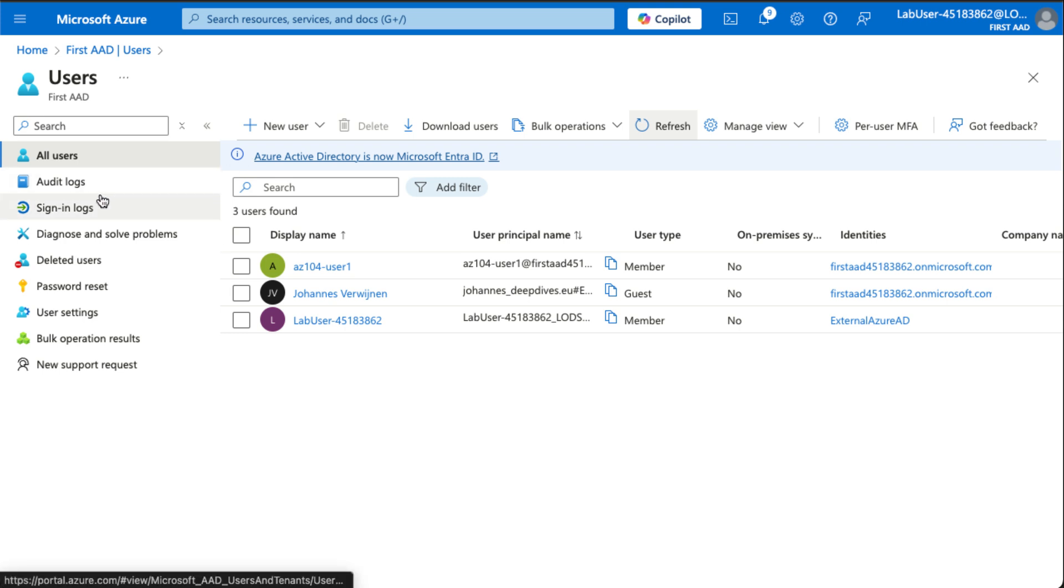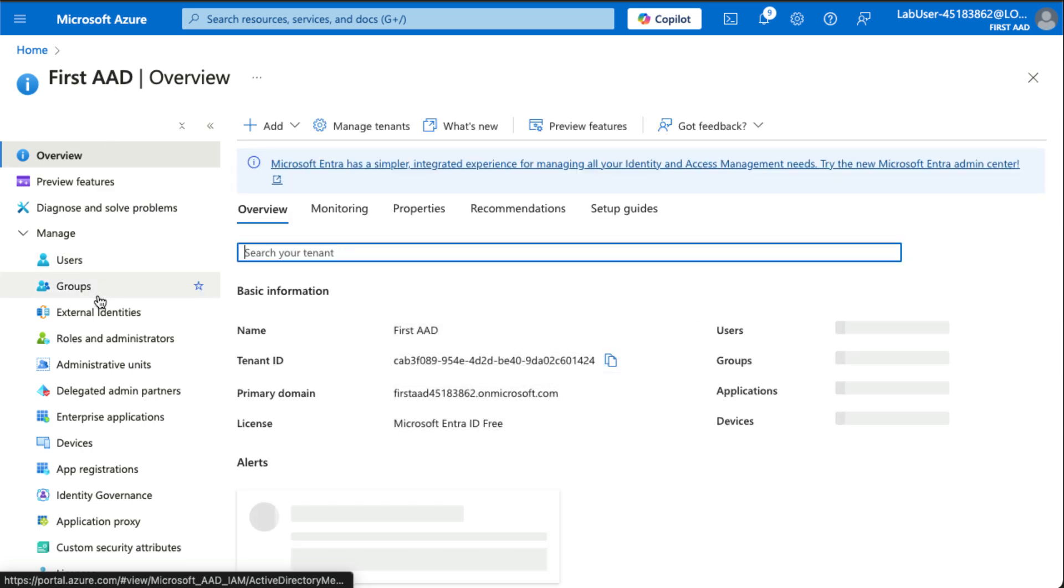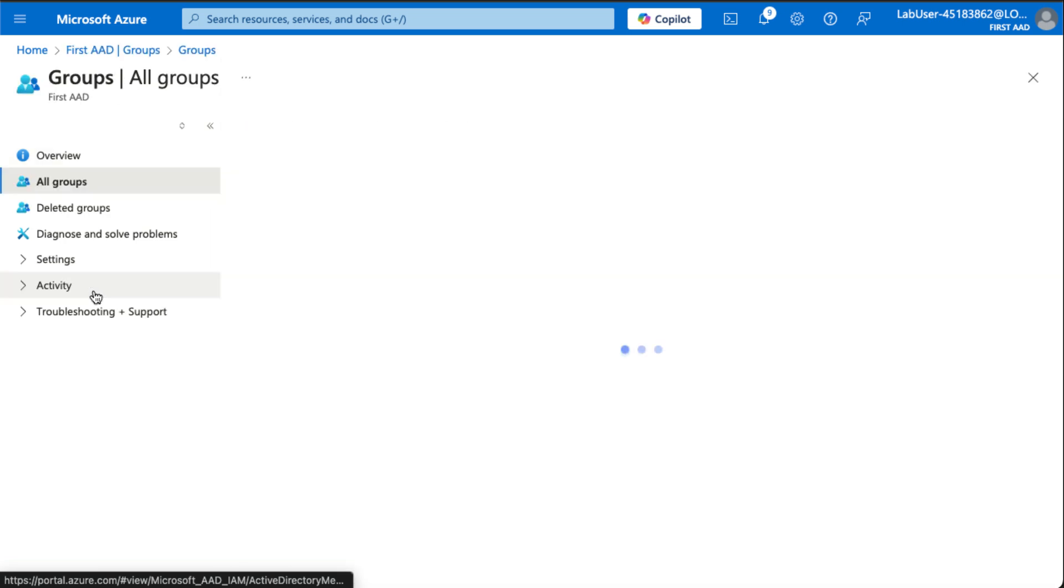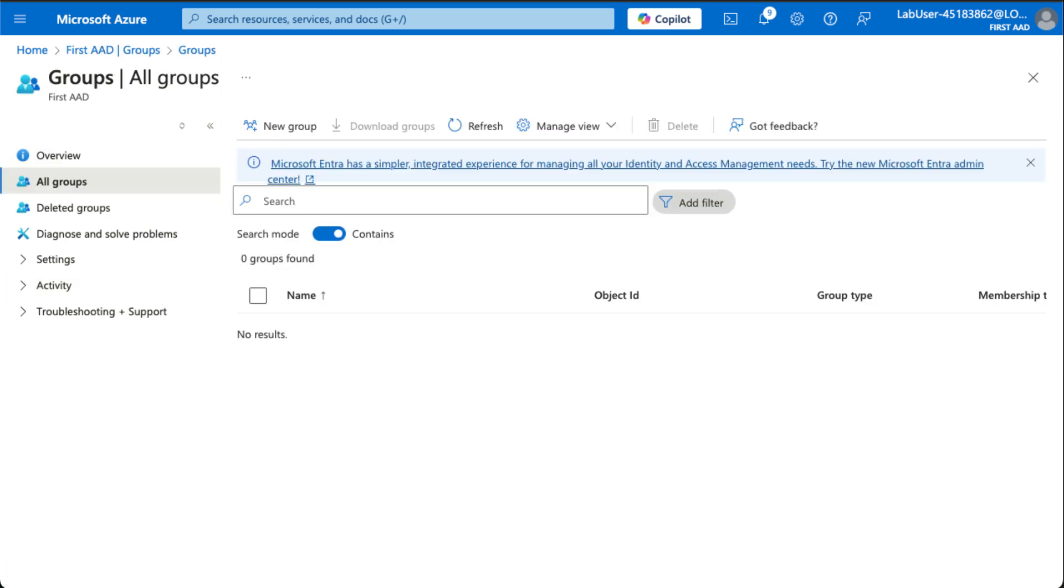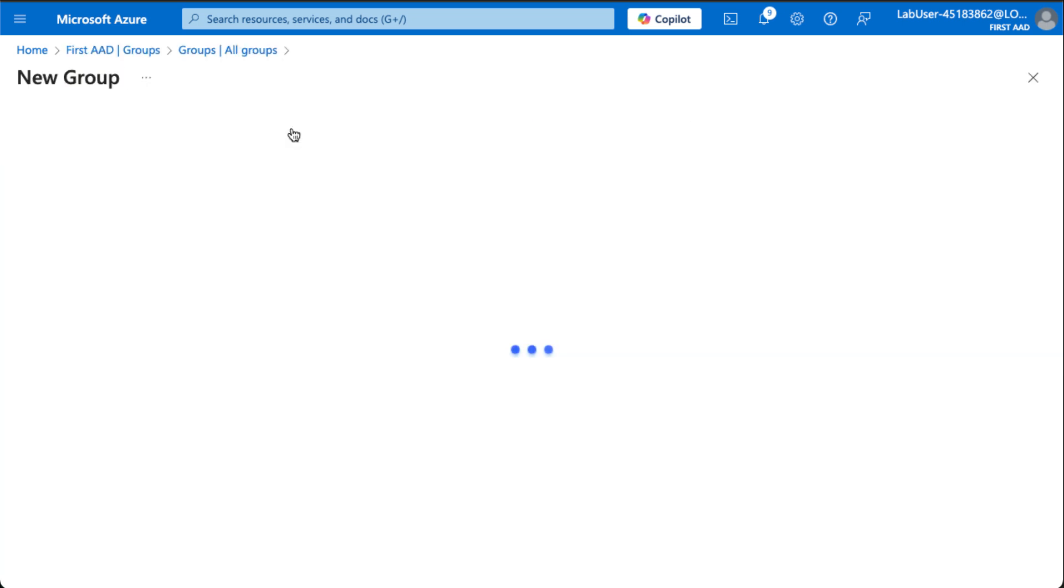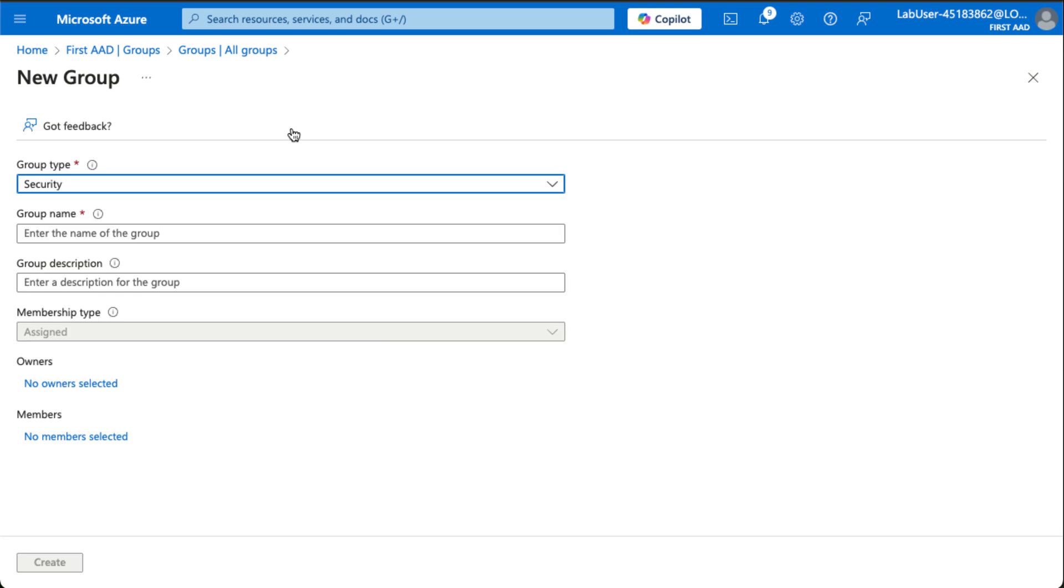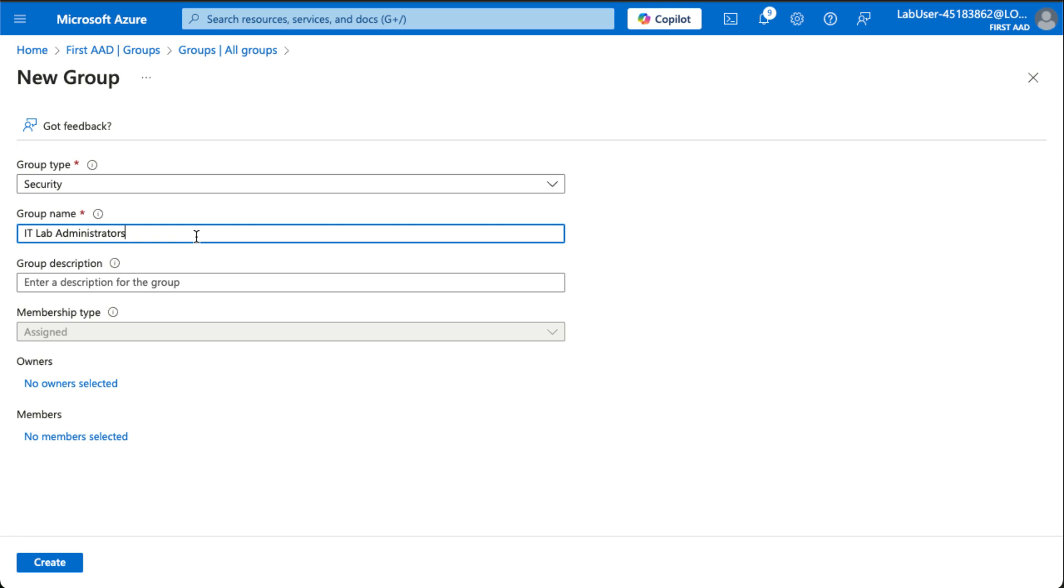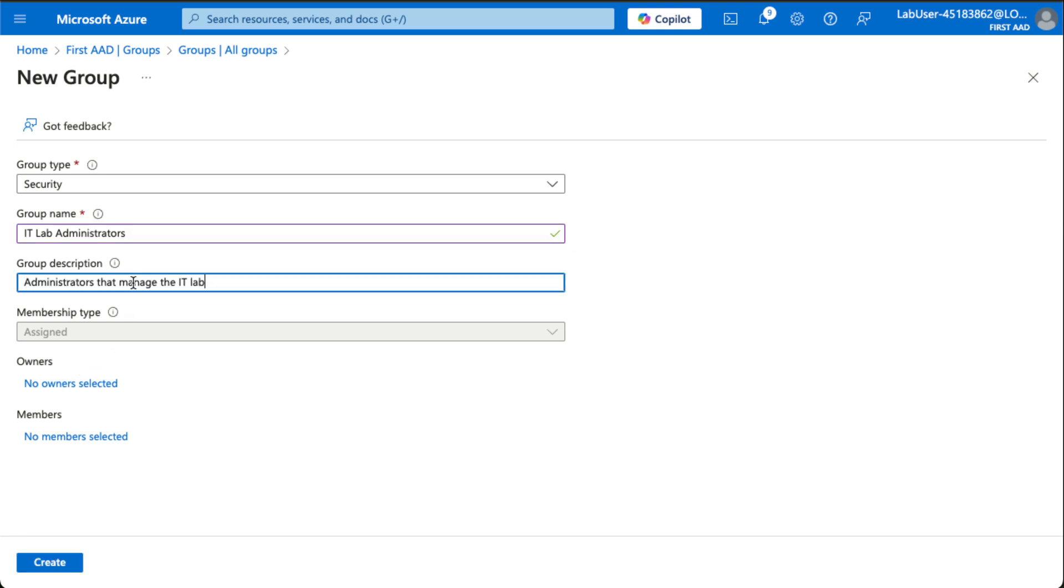So then let's work a little bit with groups instead. We have our lab administrators, so let's create a group for them. I'll give it a name and then a nice description, like this.